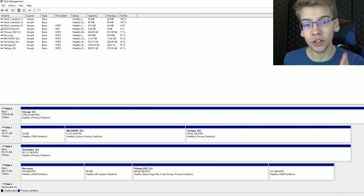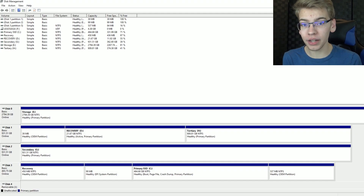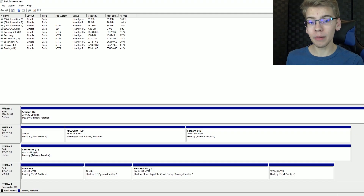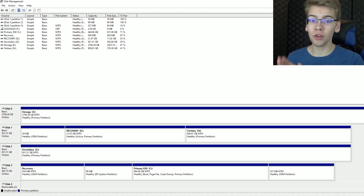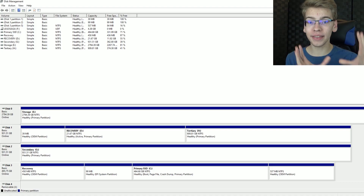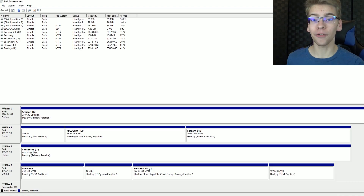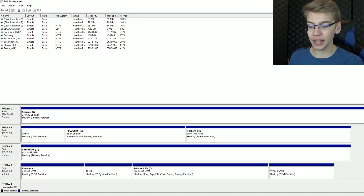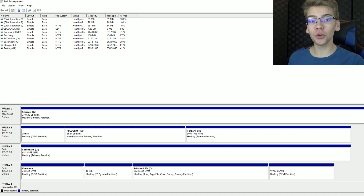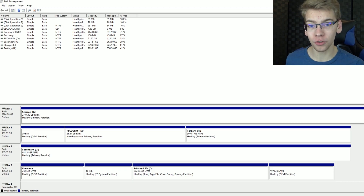Basically, check your drives to see if they're GPT or MBR. If they're MBR, the next time you upgrade your computer I'd recommend getting a new drive, reinstalling Windows, and booting UEFI to get that GPT drive. That way you're using current formatting and firmware, you're set for the future, and if you ever want more than a two terabyte hard drive you'll need GPT anyway.